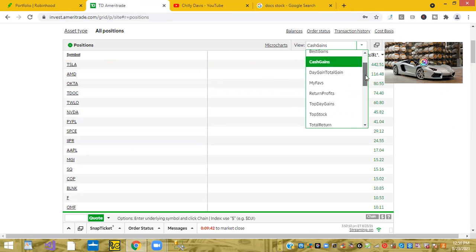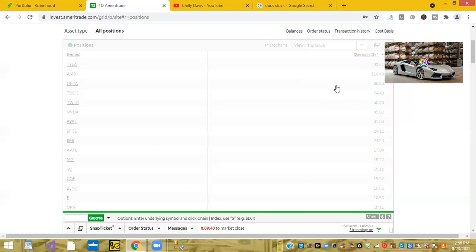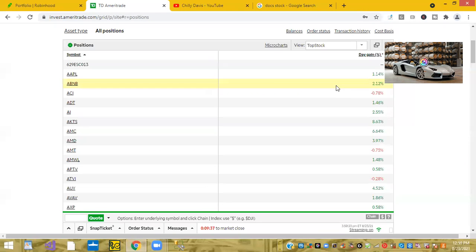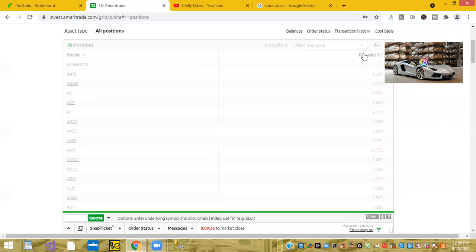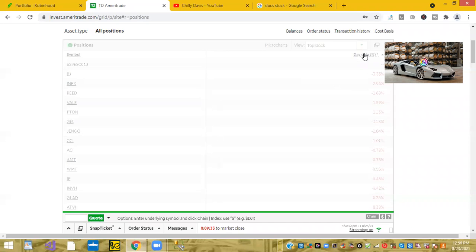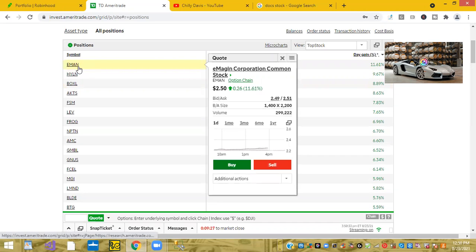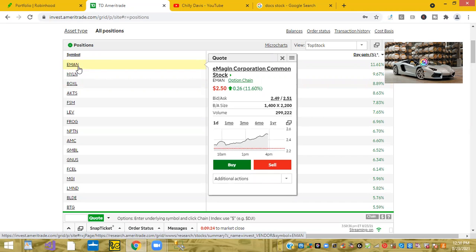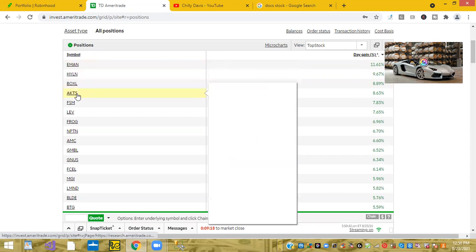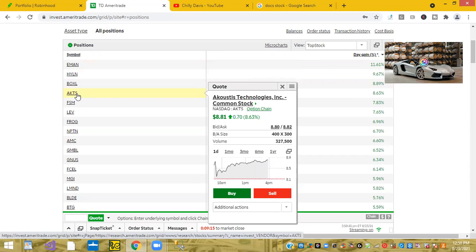But let's go and see what the top stocks was by just percentage wise on the day. Let's see what performed the highest, whether or not we made money or not. We have ticker symbol E-M-A-N or Imagine Corporation was up 11.61%. Next ticker symbol we have is AKTS or Akoustis Technologies was up 8.63%.